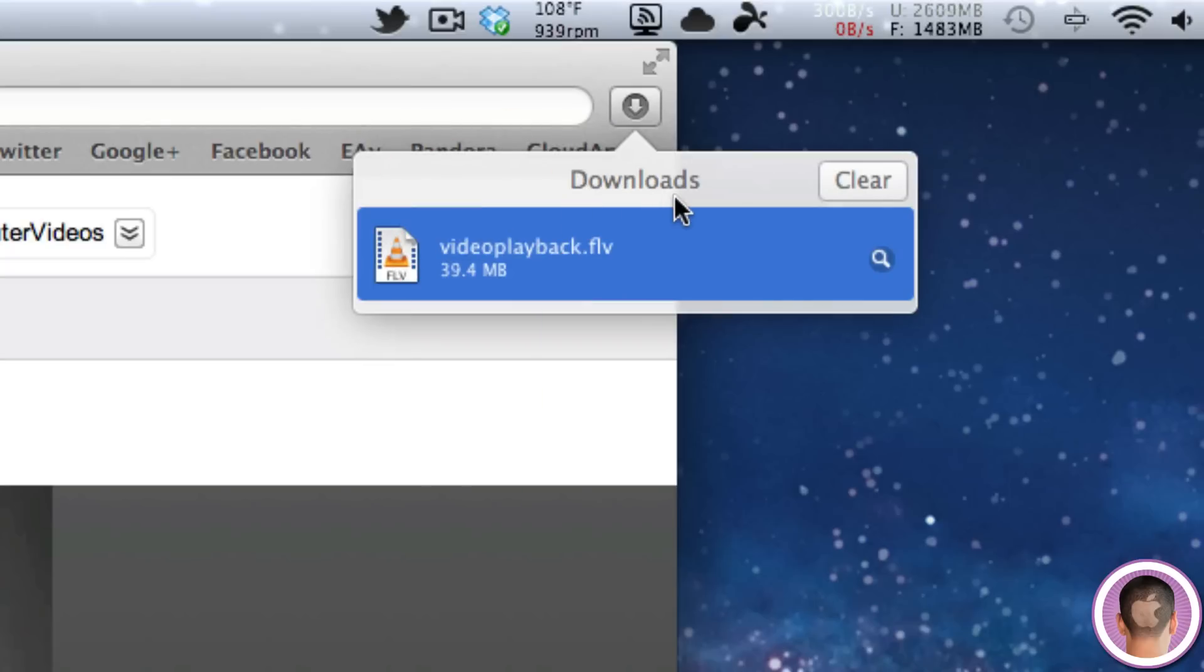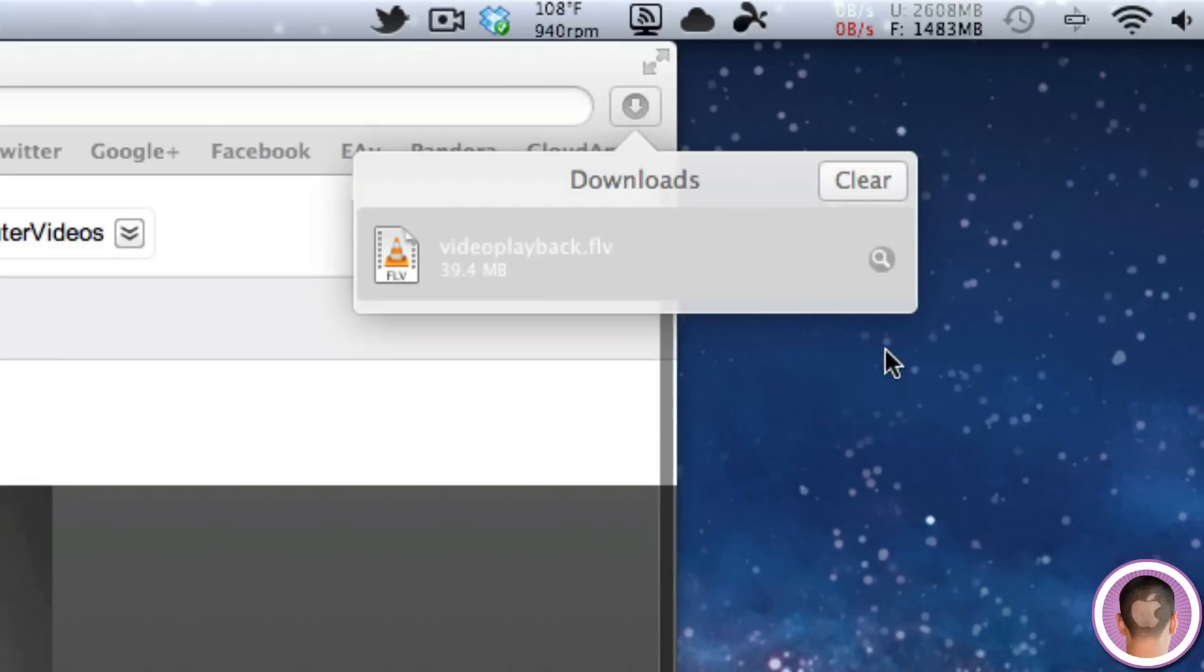And once your video is done downloading, it's as simple as clicking the little magnifying glass in Safari here to show the video in Finder. And from then, you can play it back and it just downloads right to your Downloads folder like any other file would.